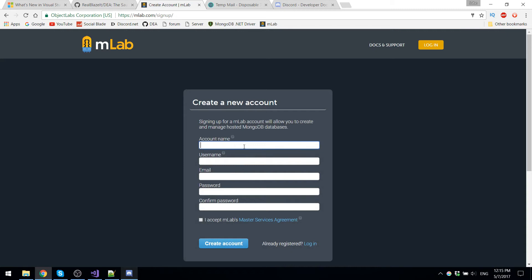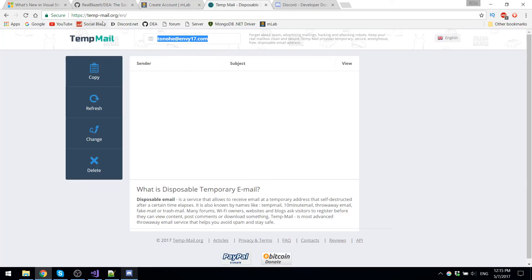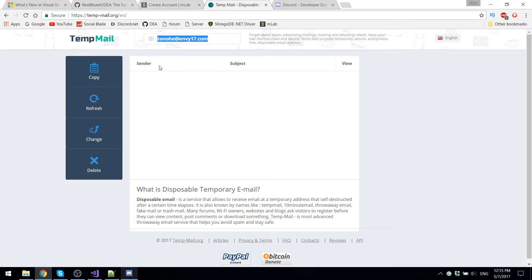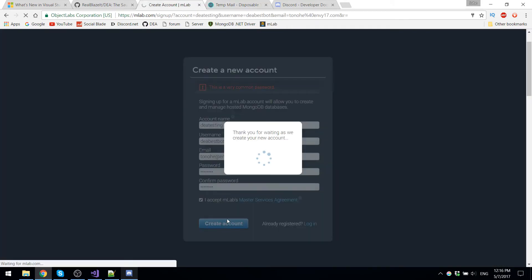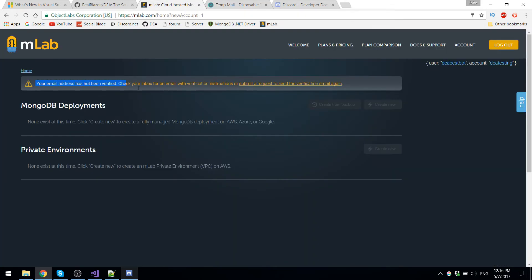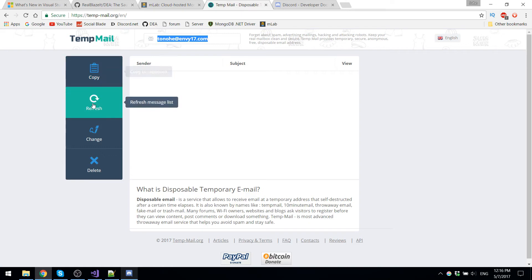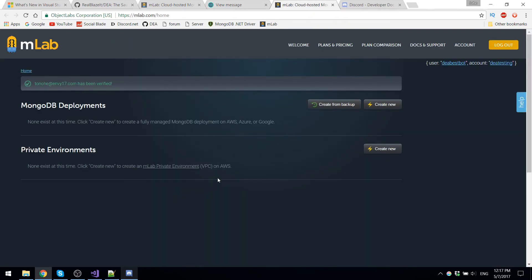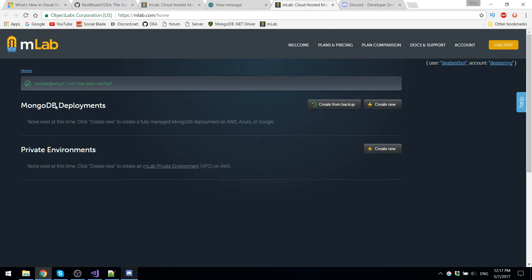So obviously we're going to make an account. I like to use tempmail.org for instant emails that you can just use to sign up with anything. And there we go. Now it says your email address has not been verified. This is where the temporary email comes in. Now I just got to click the simple email verification. Now that we have the account verified, all we have to do is just create a new MongoDB deployment.